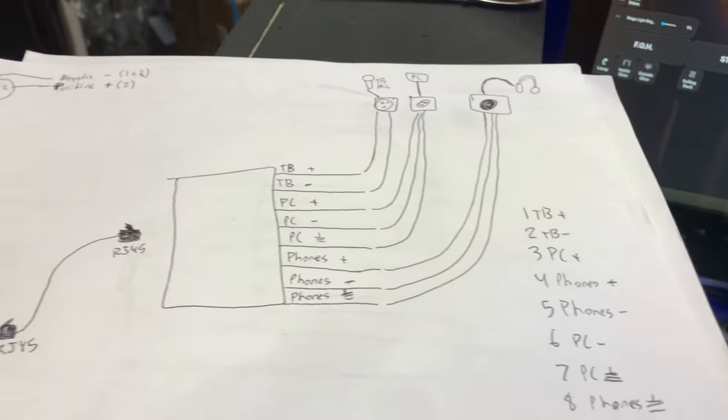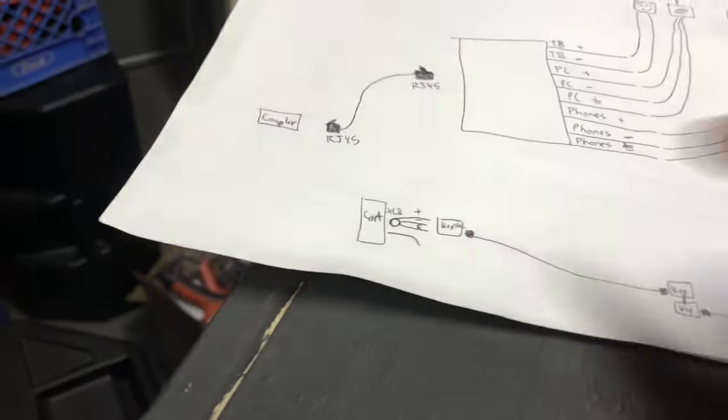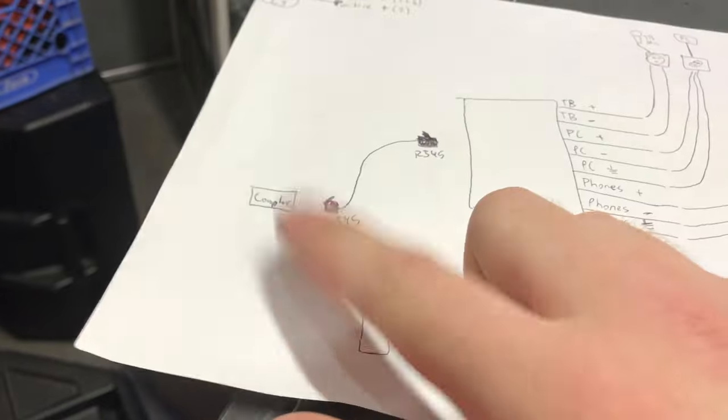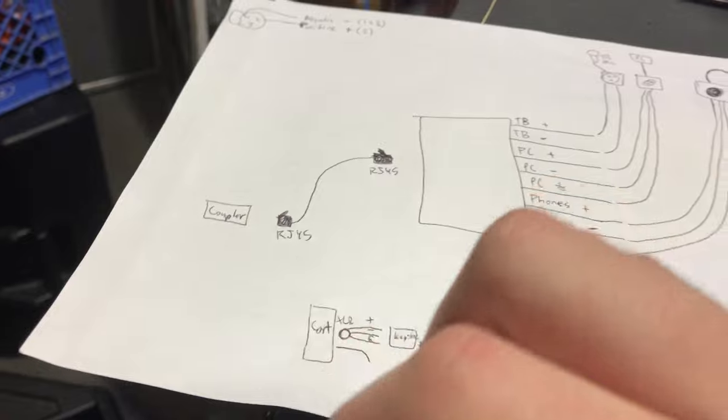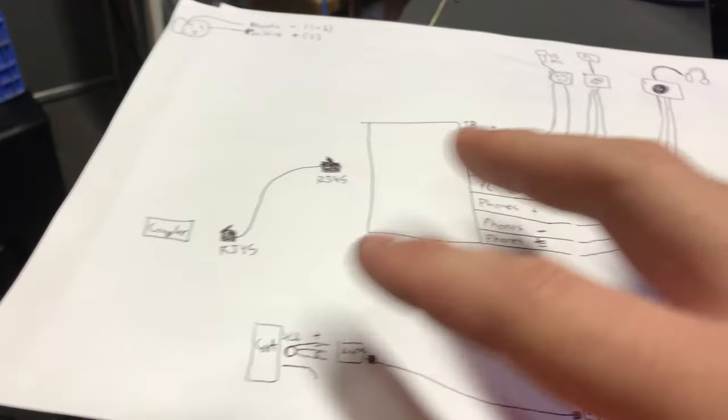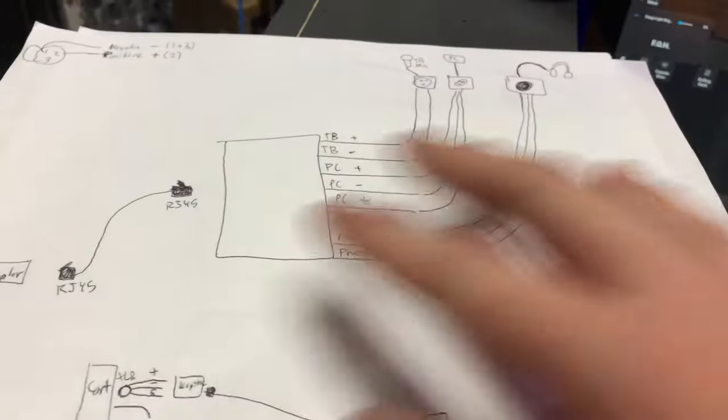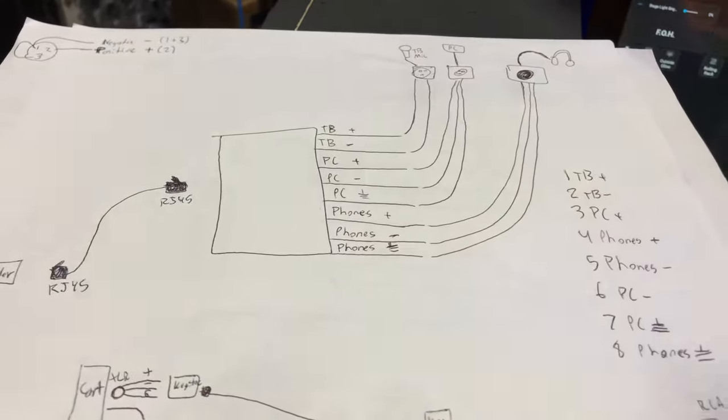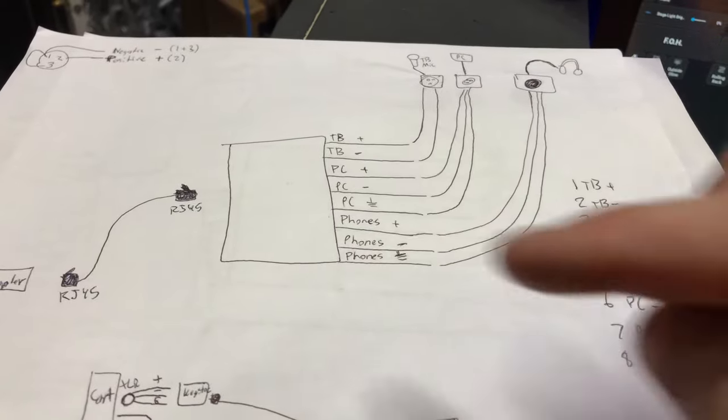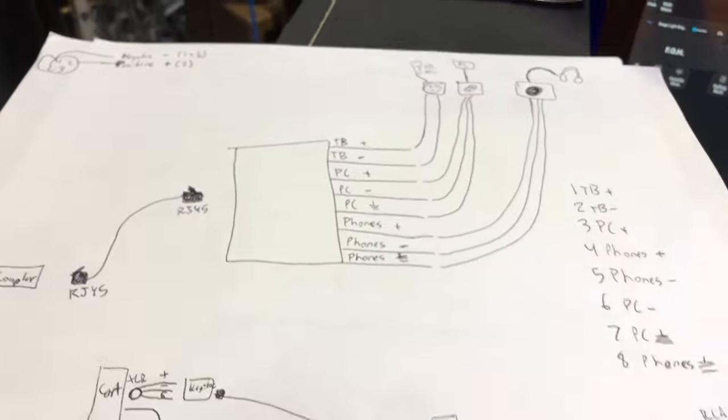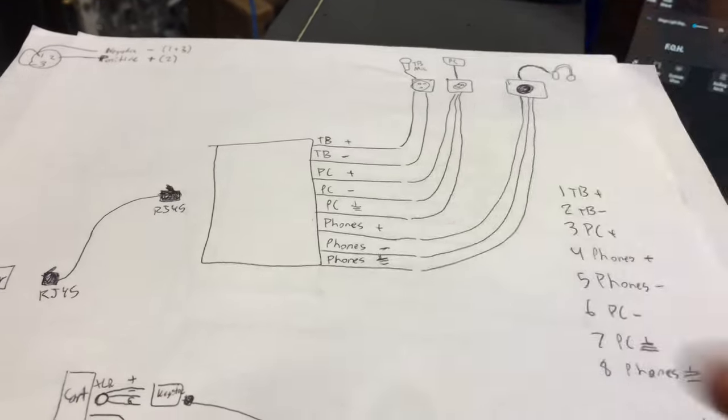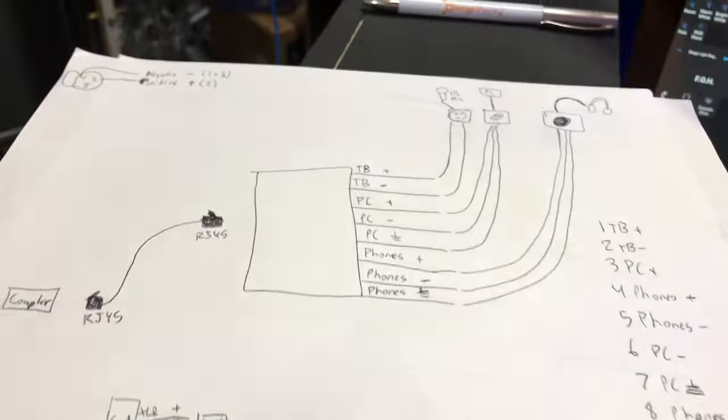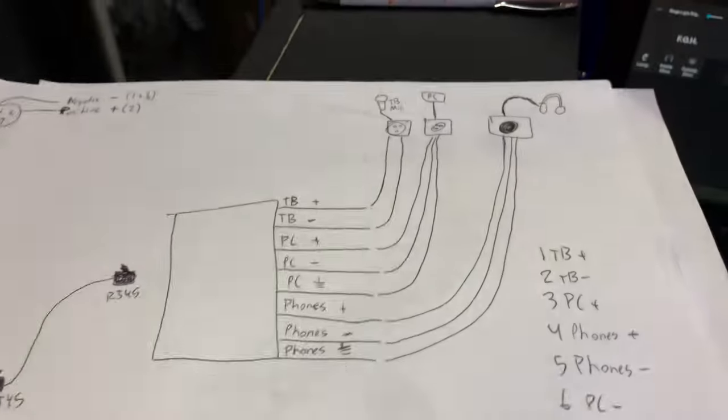Essentially I have a coupler on this side and it's just the same thing basically on both sides, and then an RJ45 plug and Cat5 in between.